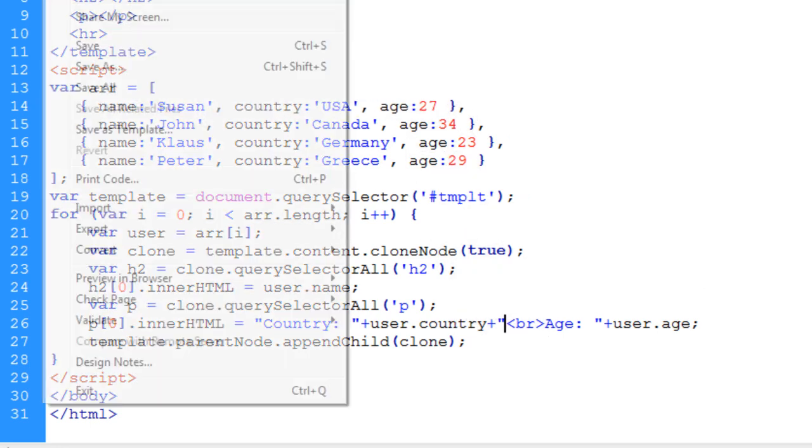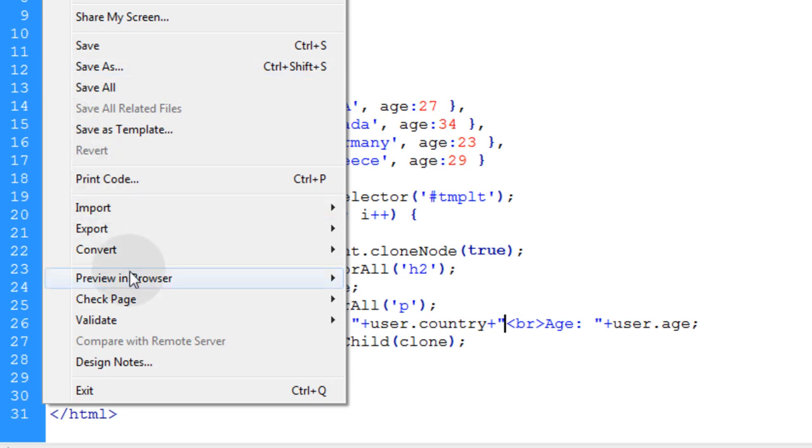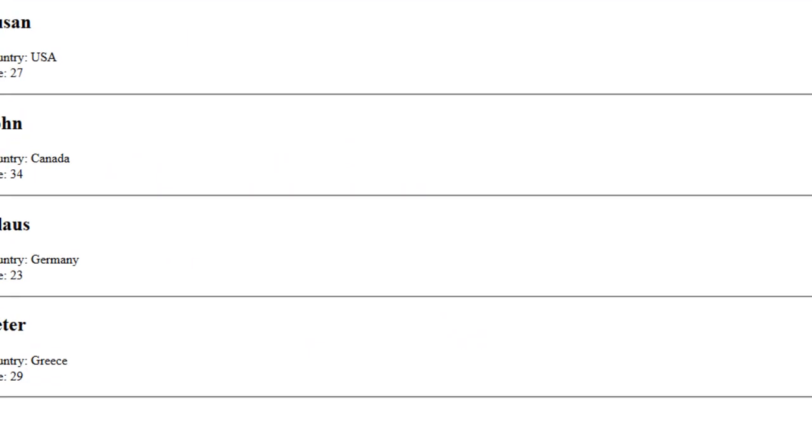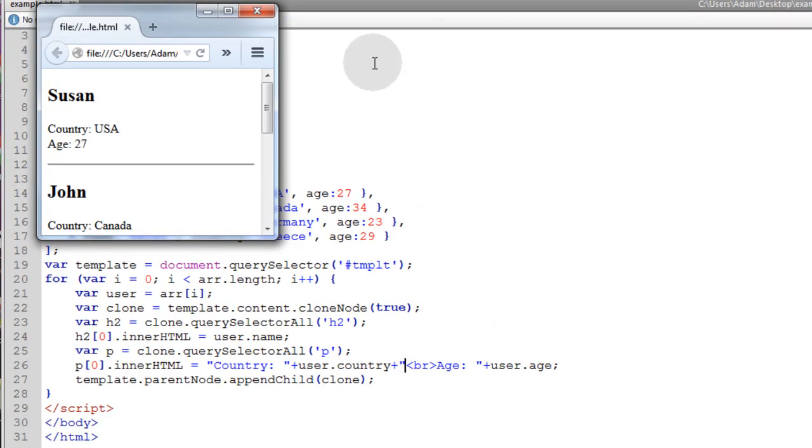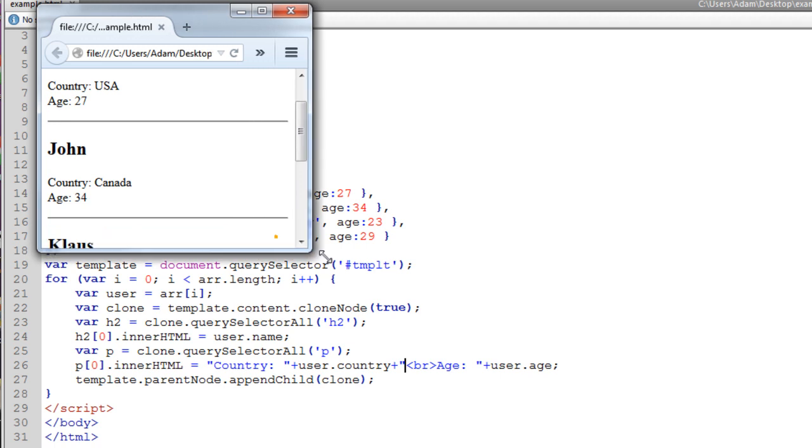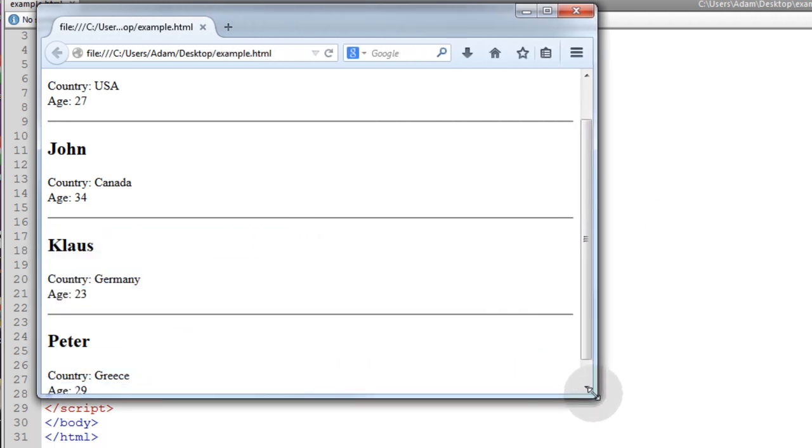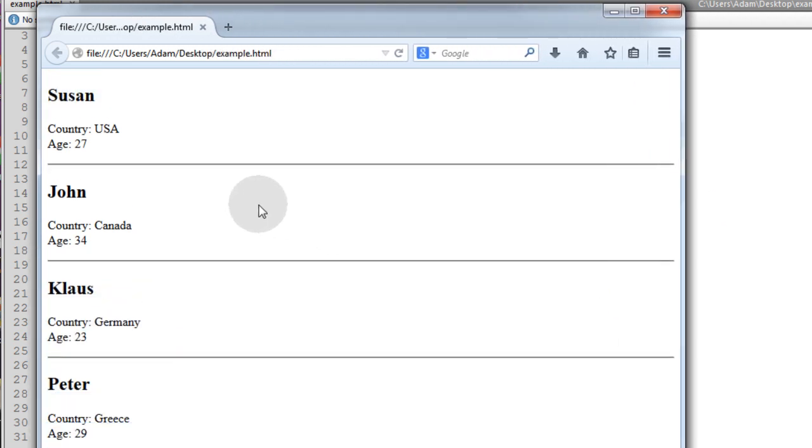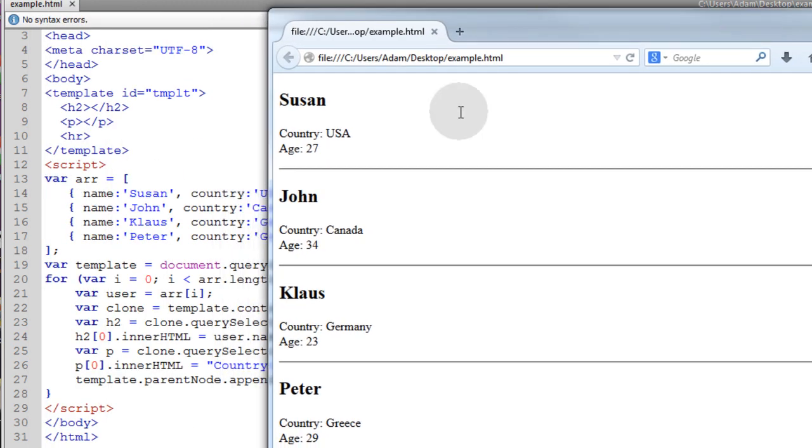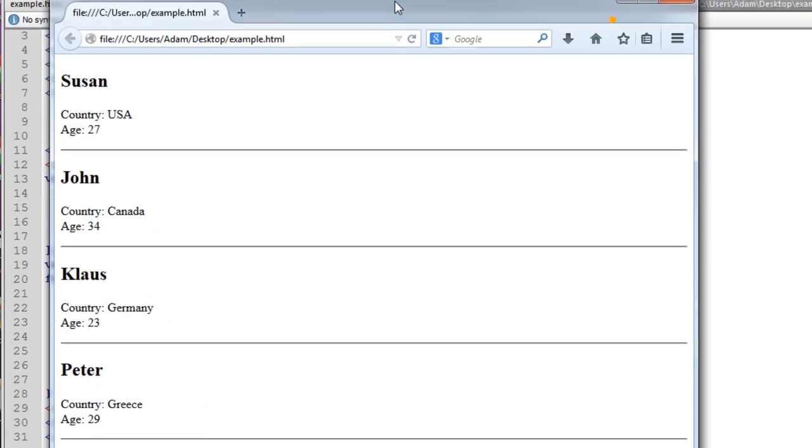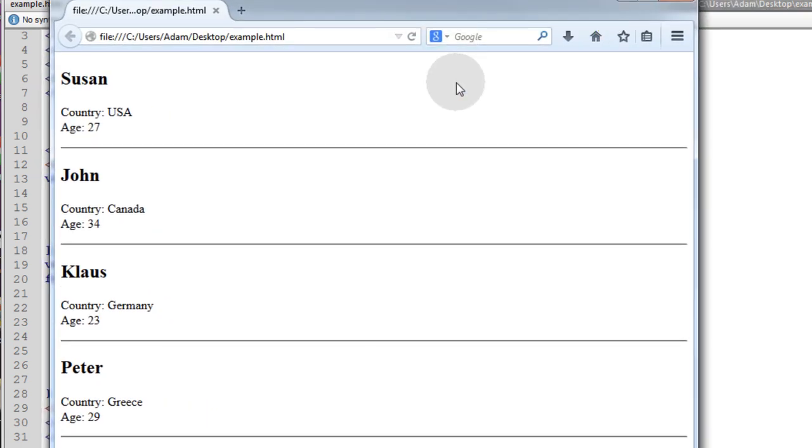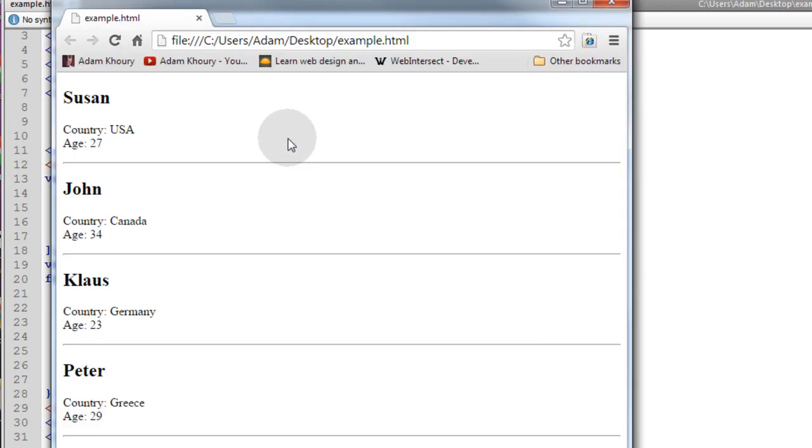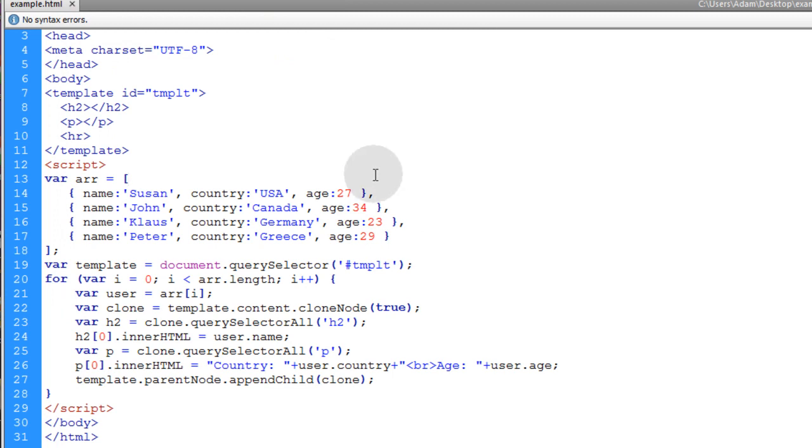And there you go. What you have is all of your data neatly structured into the template. Create the same fragments of code that are nested inside of your template element. Now let's go ahead and check it in Chrome again. So yeah, Internet Explorer is going to be the only browser I think that's going to have issues with this element for a time. But that'll change once Internet Explorer catches up.